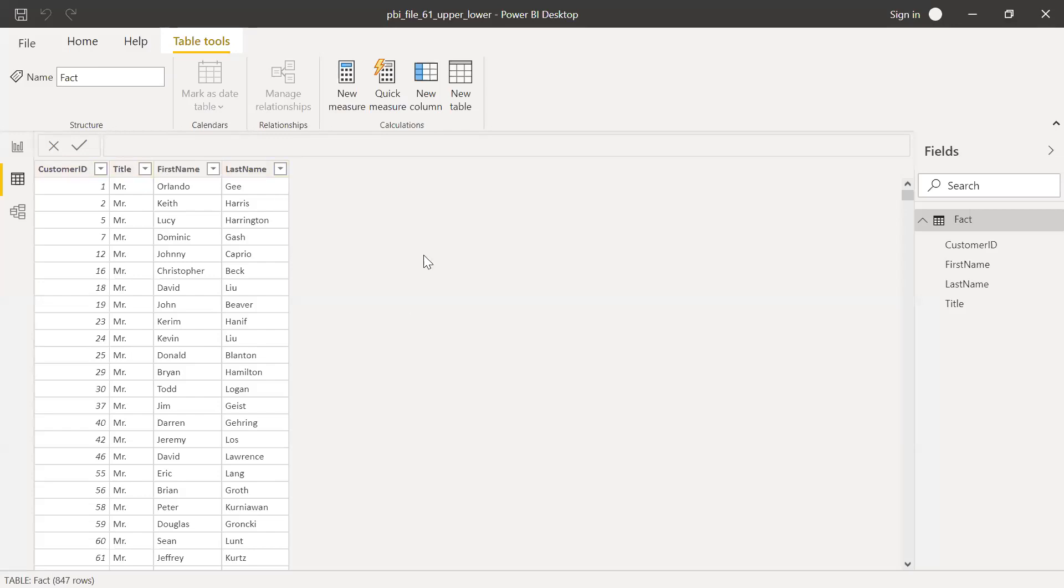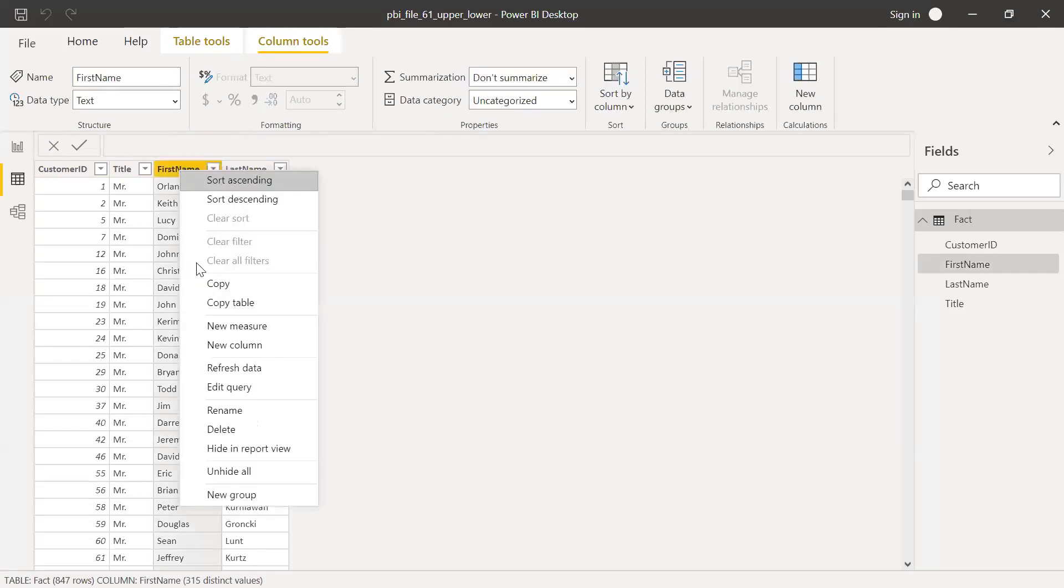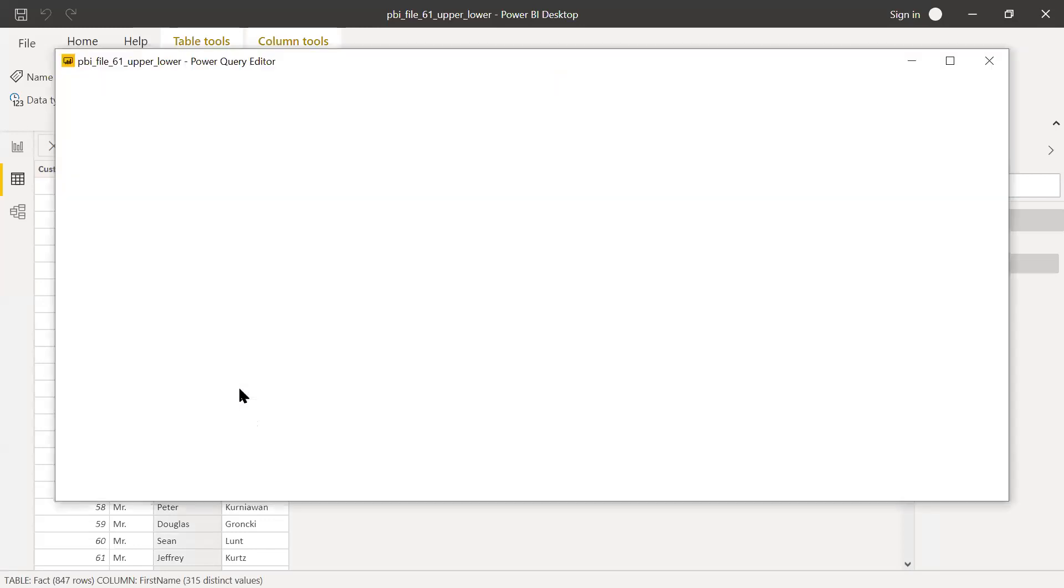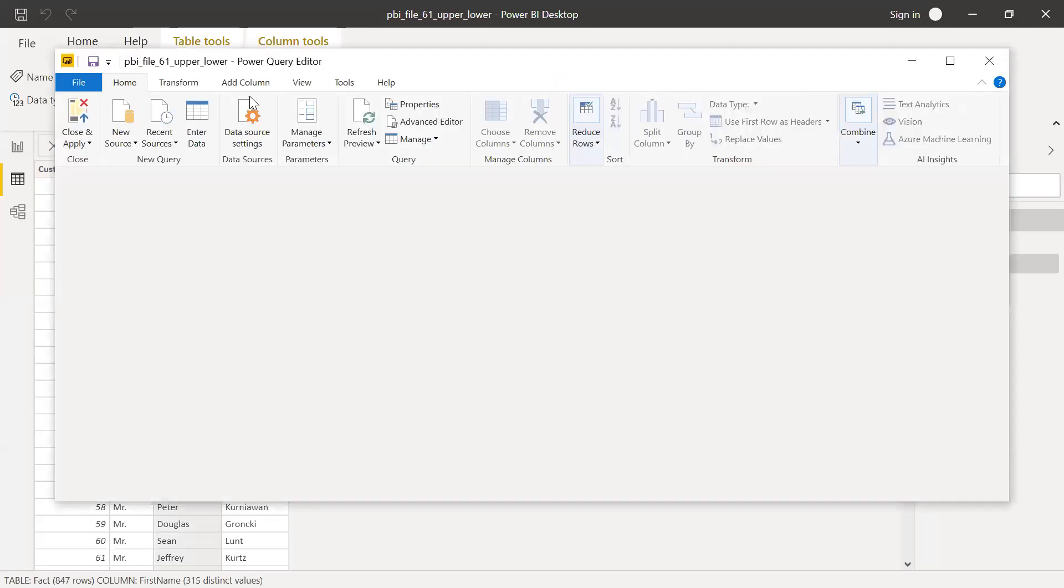So now let's use Power Query Editor and then try to change the first name into lowercase and then uppercase. So what I'm going to do is right click on the first name here, and then I have Edit Query. So click on that. So it opens the Power Query Editor.